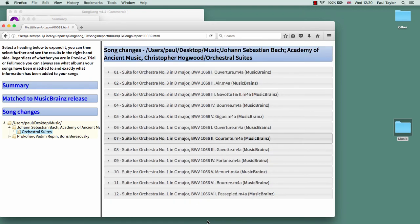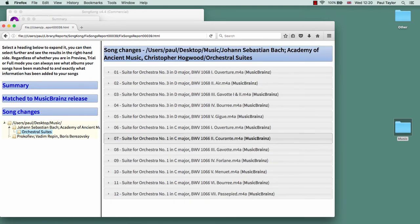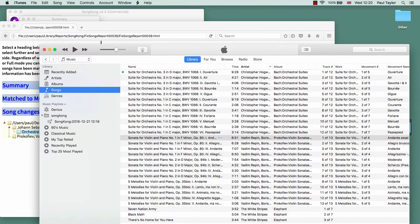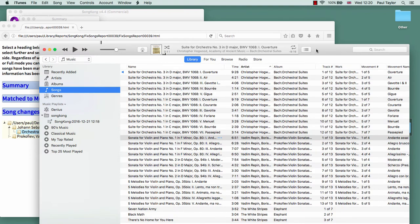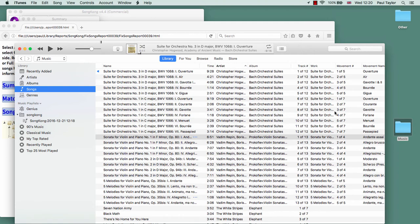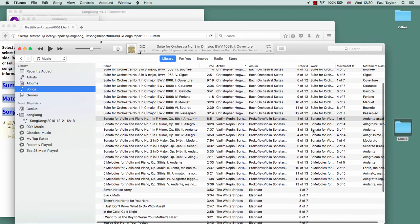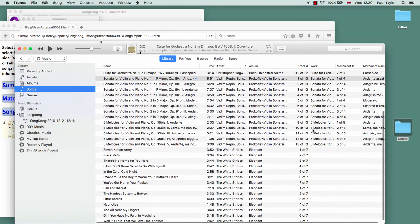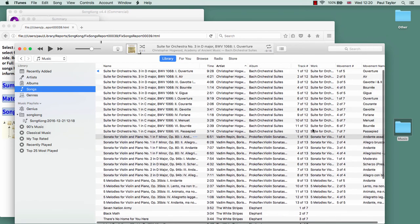Okay, let's go and have a look at iTunes now. The first thing is we can see that the work information has been added, as has the movement and movement name. It's only been added for the classical albums; no change for our regular rock pop album.